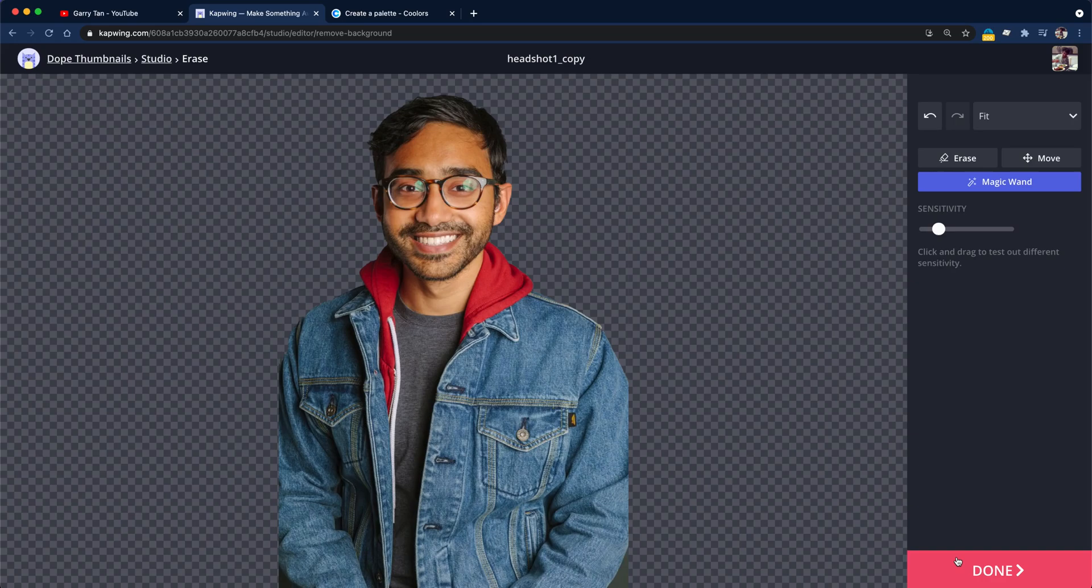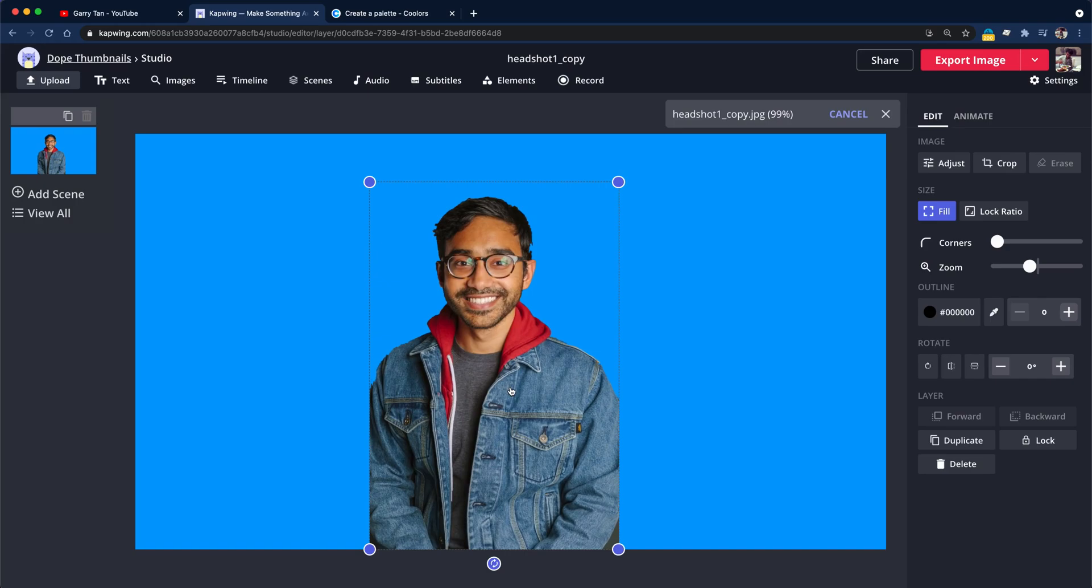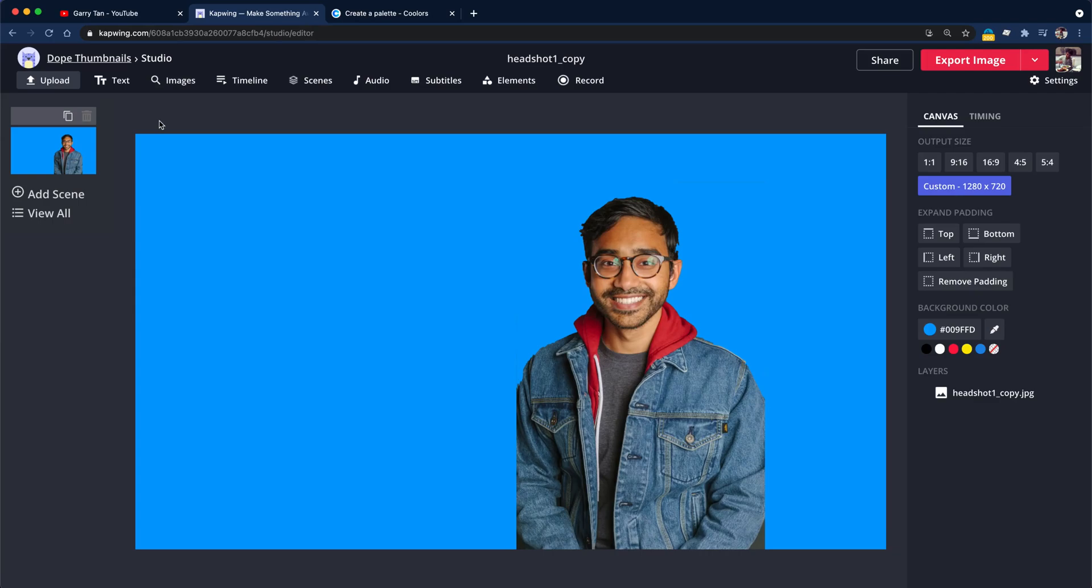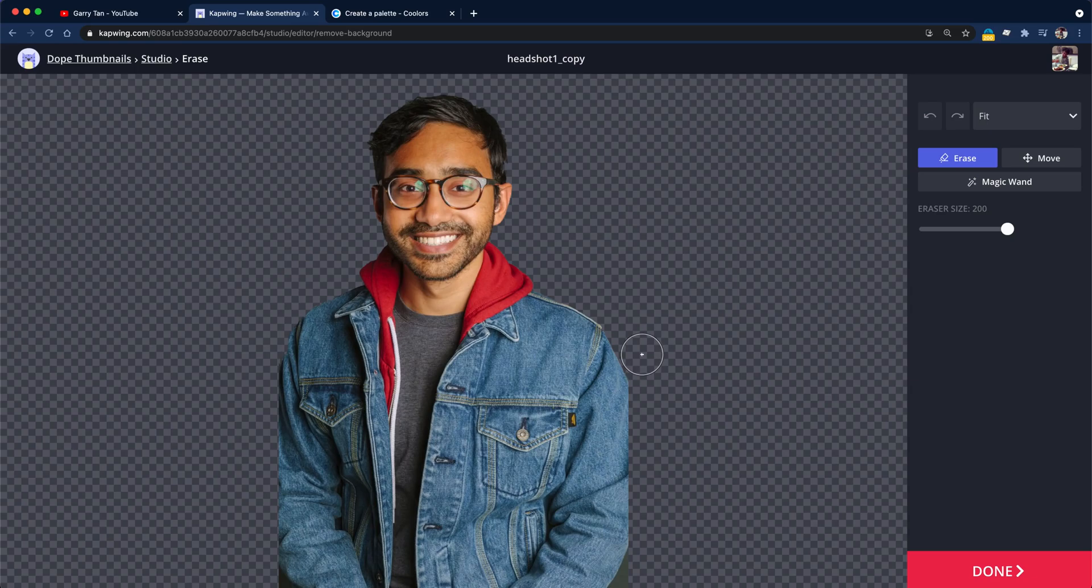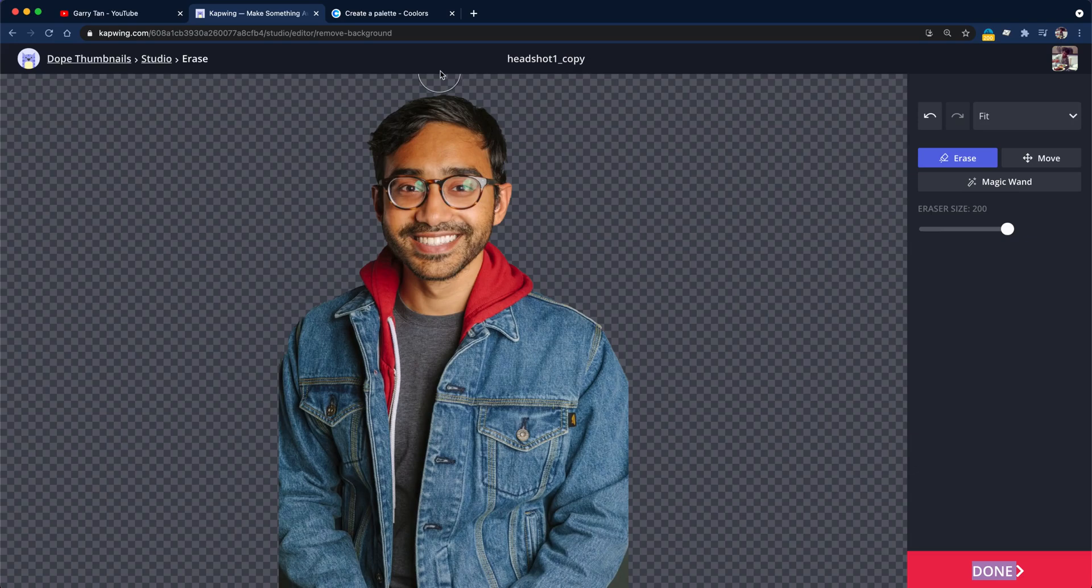So when you're done, just click done and it's a little choppy. You can kind of perfect it yourself, but you know what? We're not here for perfection. We're here for speed. And then, oh, there's actually these little side pieces here I kind of want to get rid of. So I will erase them manually by using the manual erase. And then you're done.